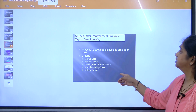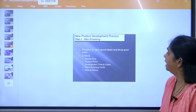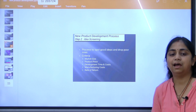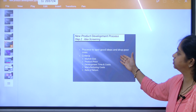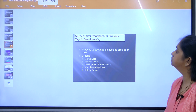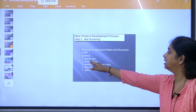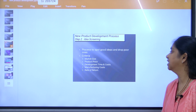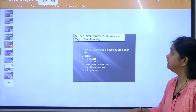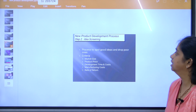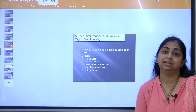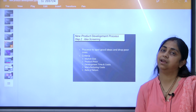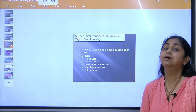After idea generation comes idea screening — the process to spot good ideas and drop the poor ones. You screen according to criteria such as market size, product size, development time and cost, manufacturing cost, and rate of return. On this basis, you decide which ideas to keep and which to drop.